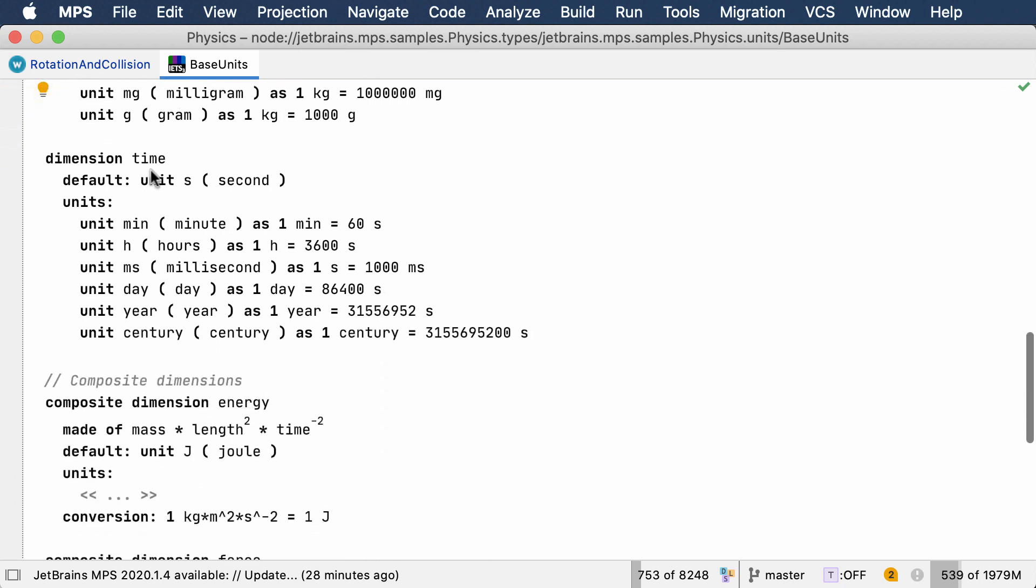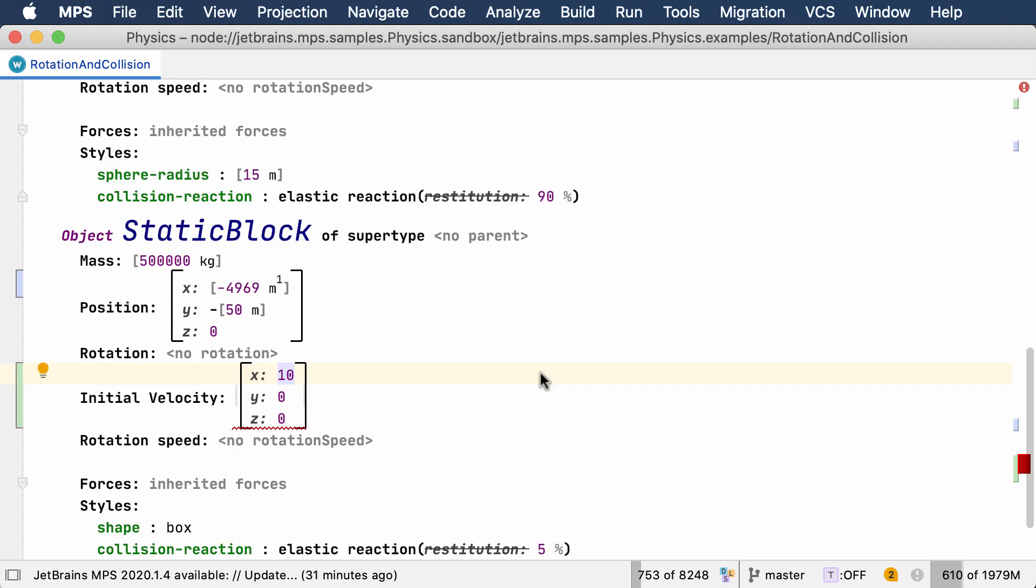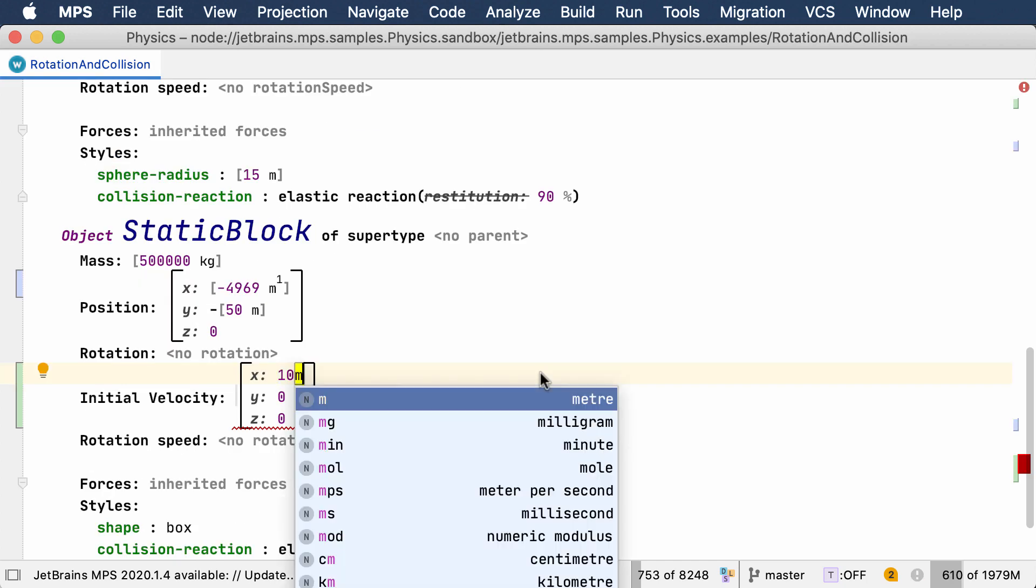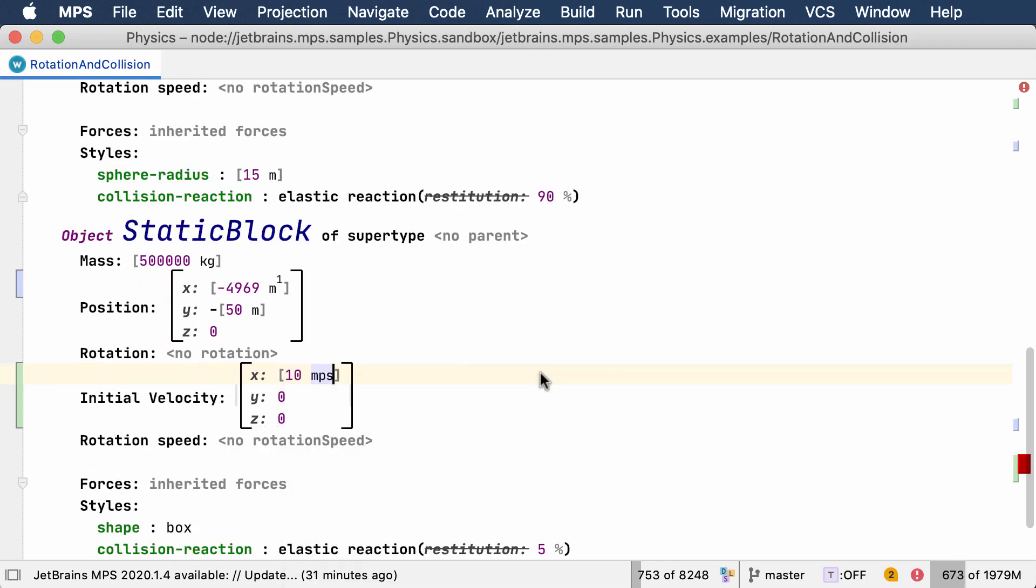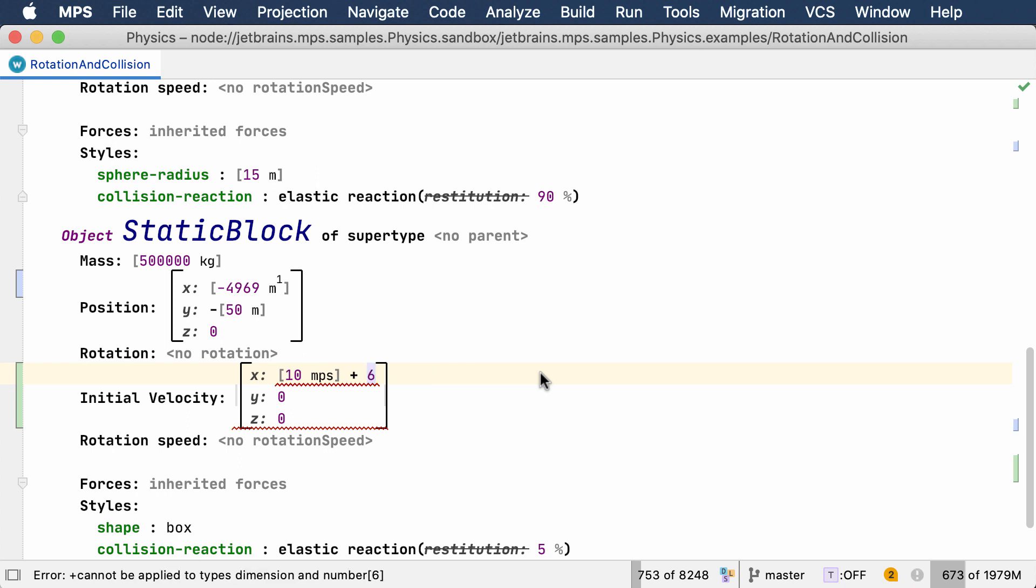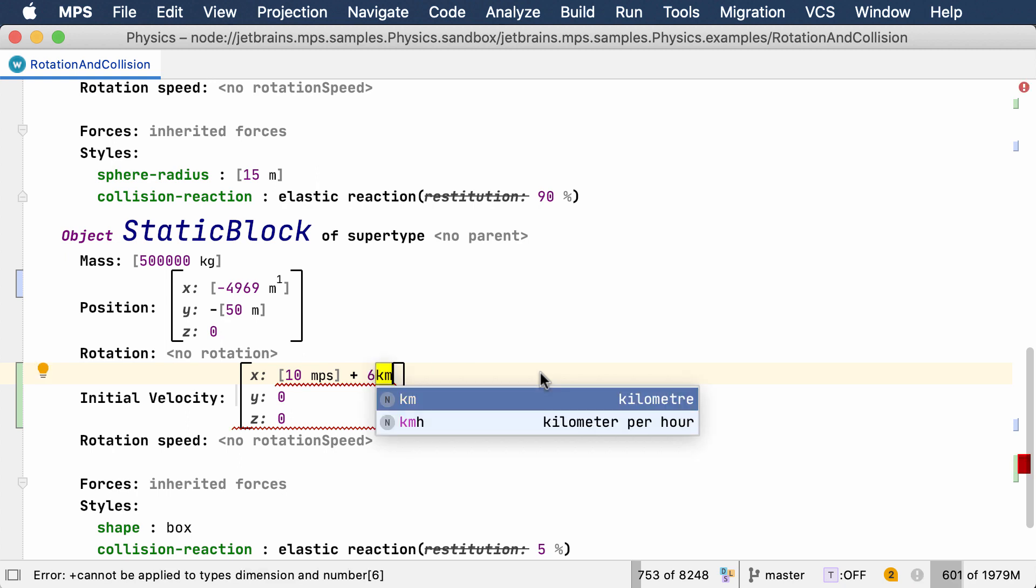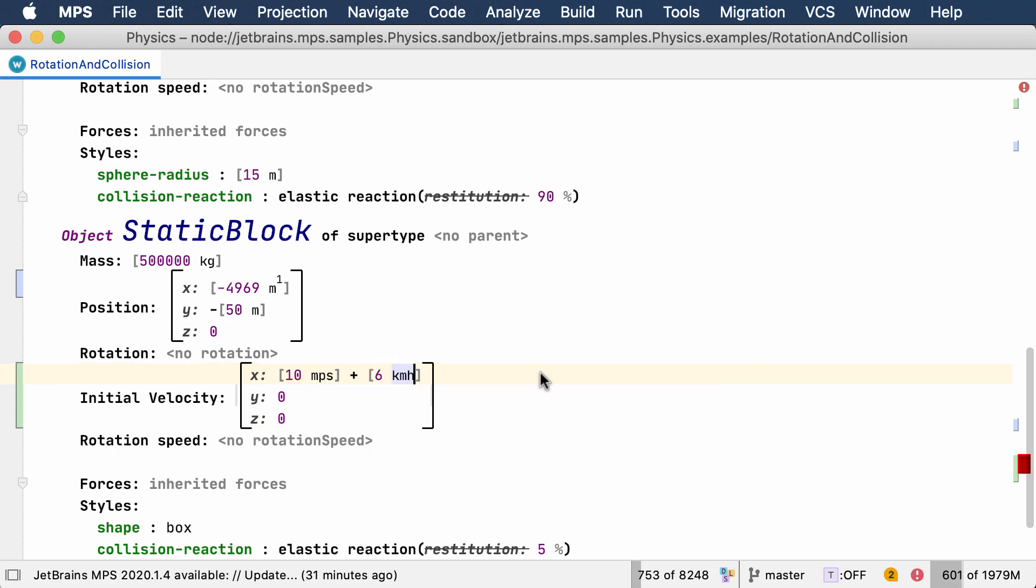MPS can, when instructed, convert these expressions into values using the basic unit. Complex units, or better call them computed units, such as meters per second or kilometers per hour, are also supported.